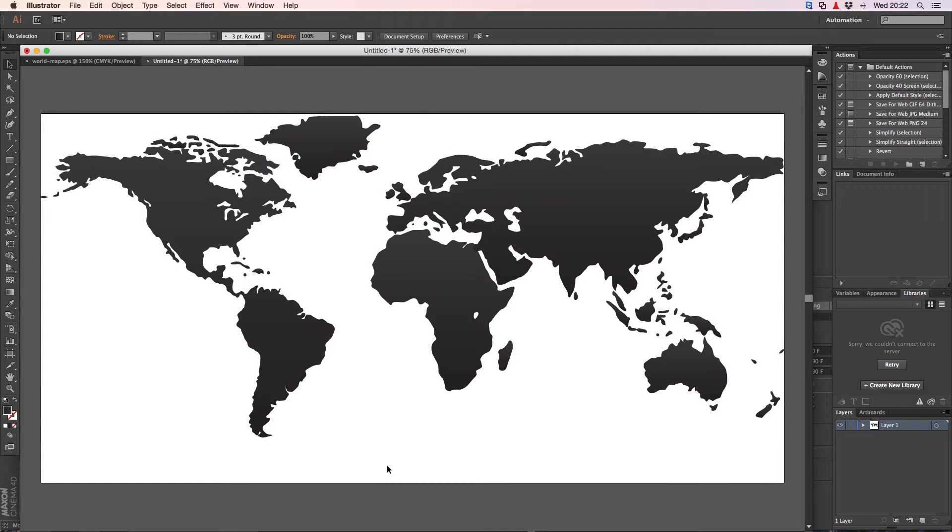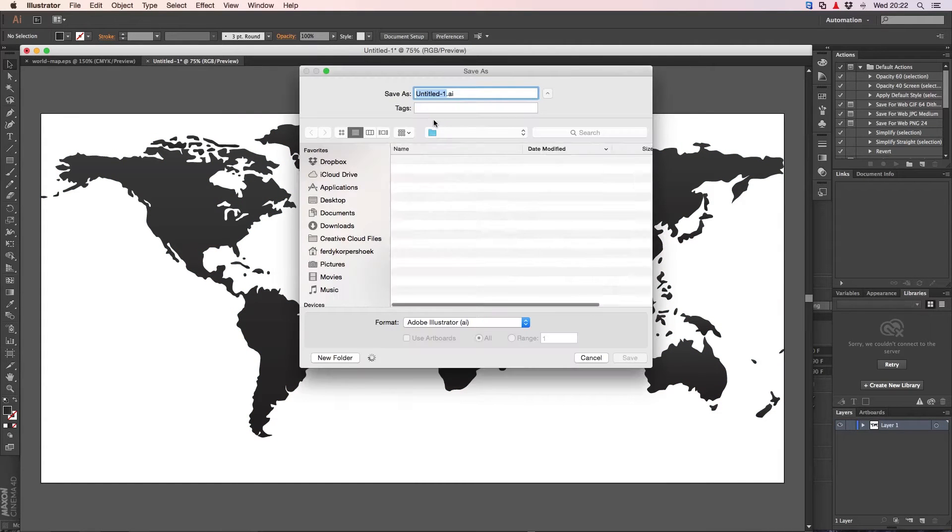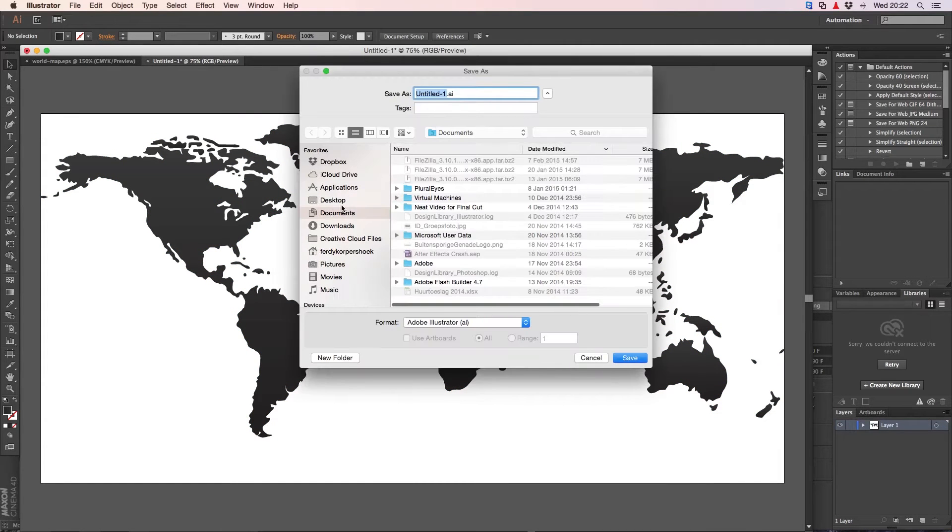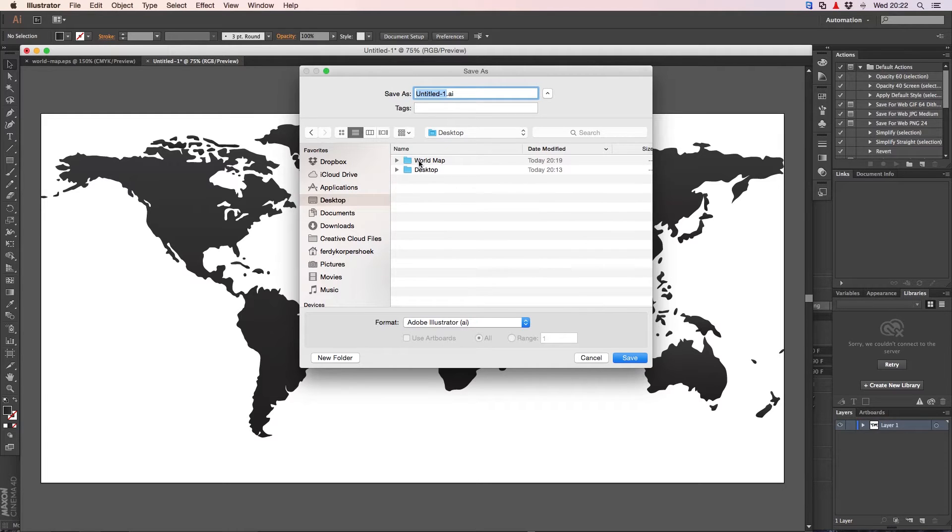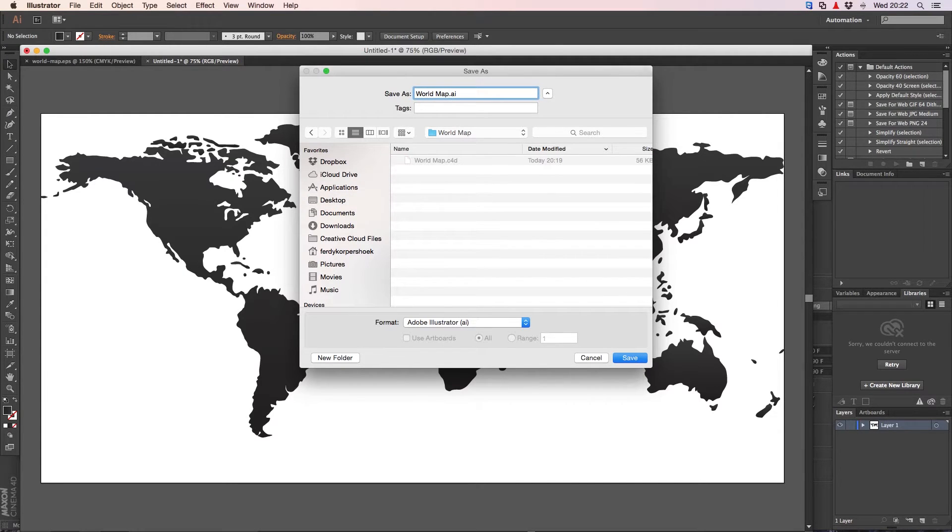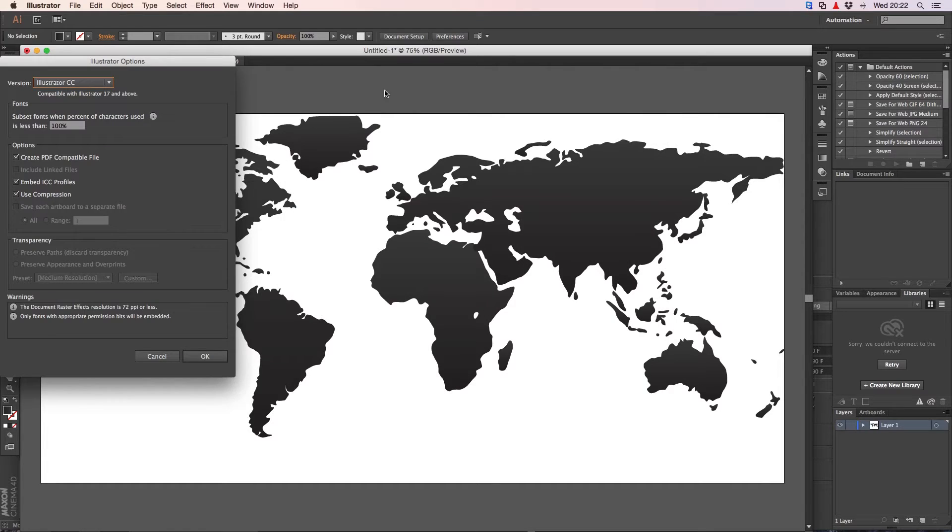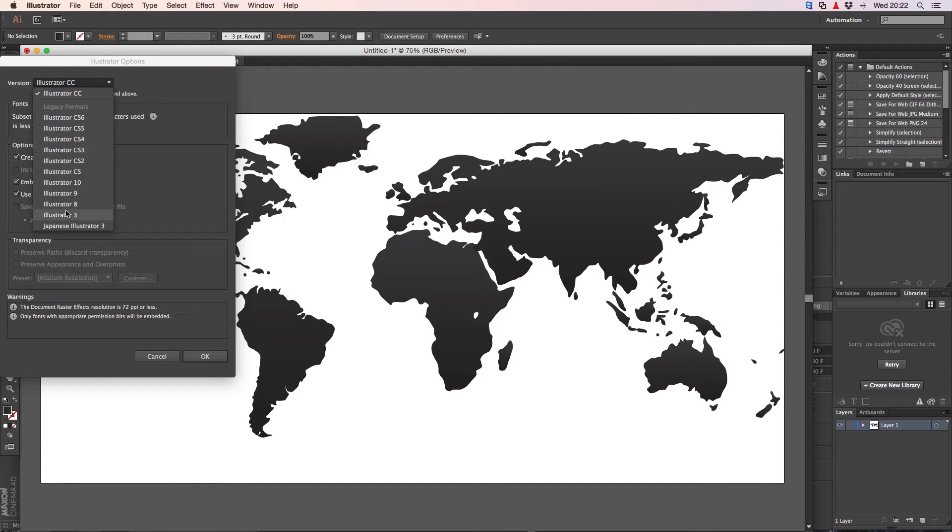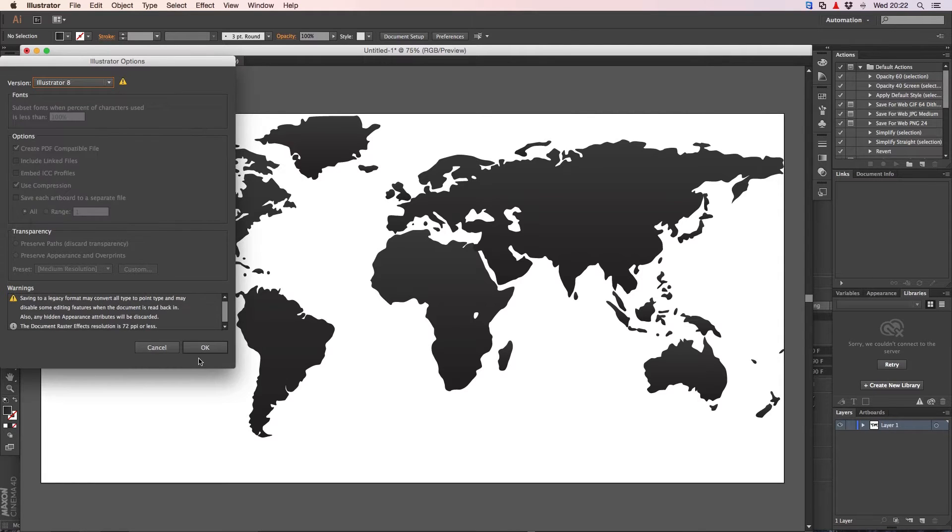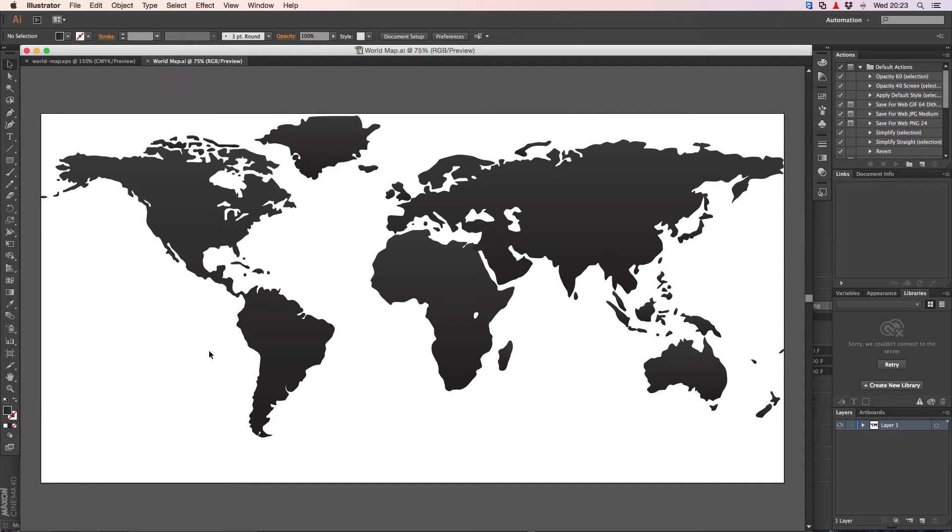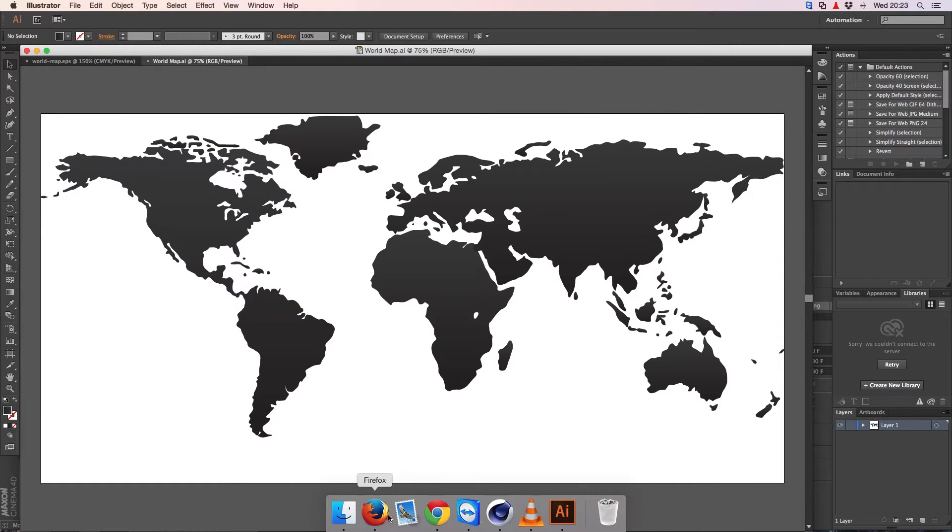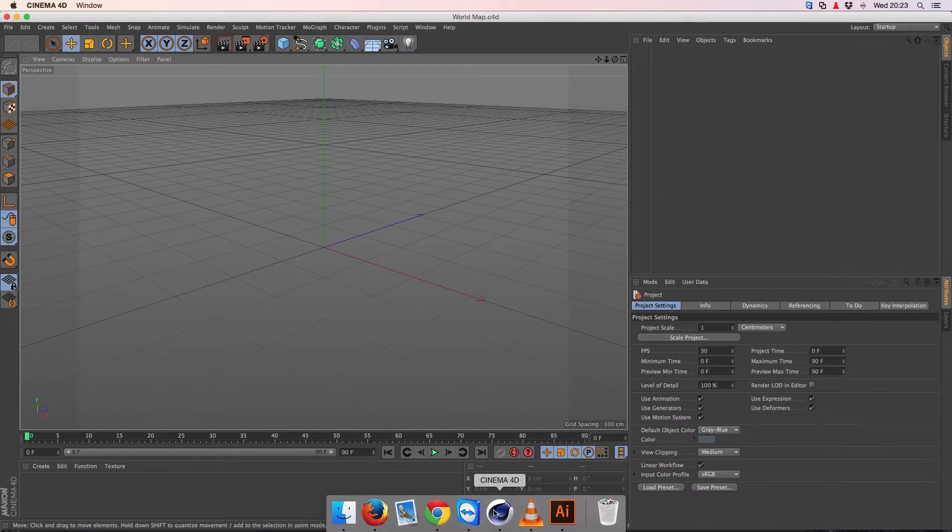I save this as an Illustrator 8 file. I call this world map save and then select version 8. That's the only version that Cinema 4D can accept.